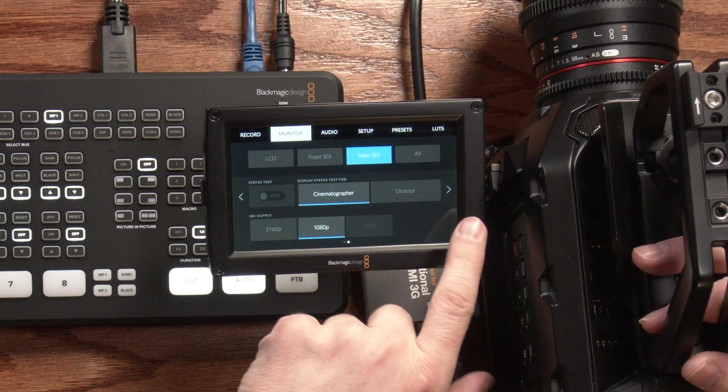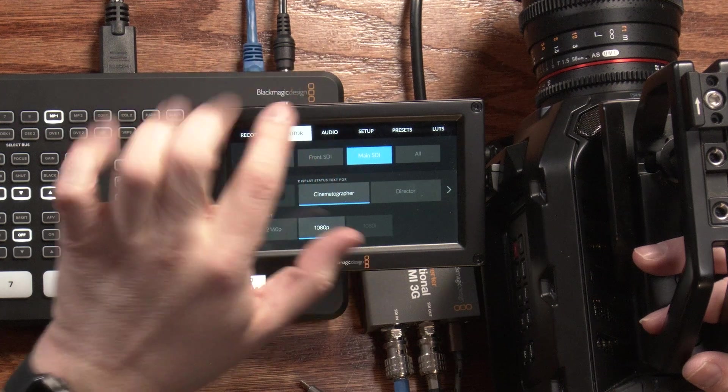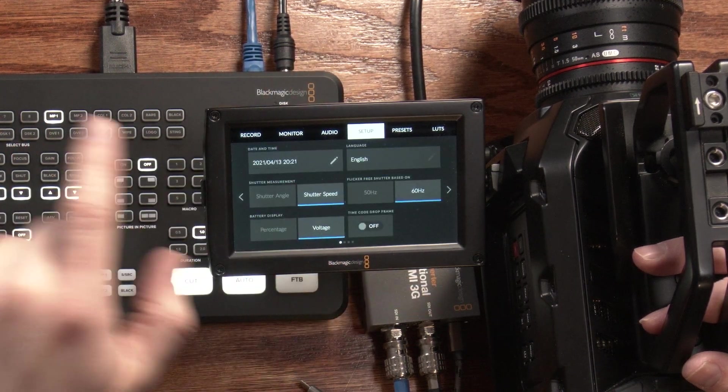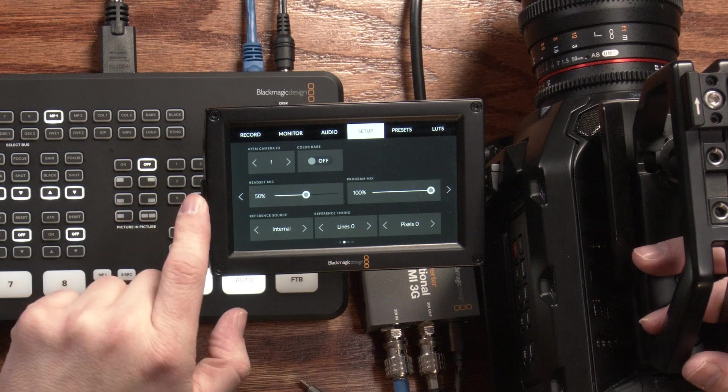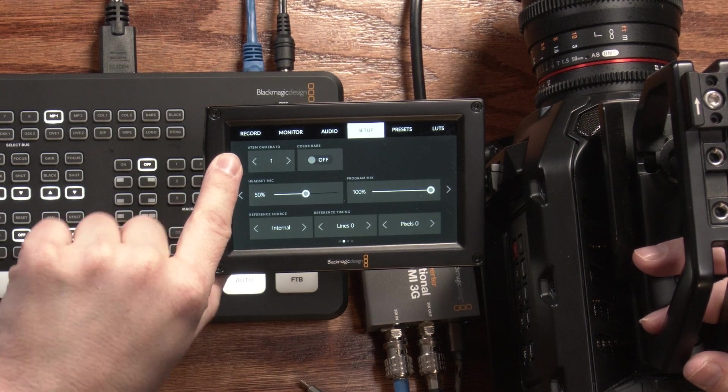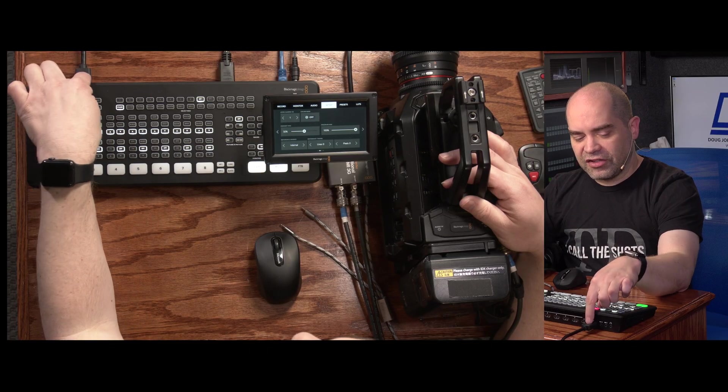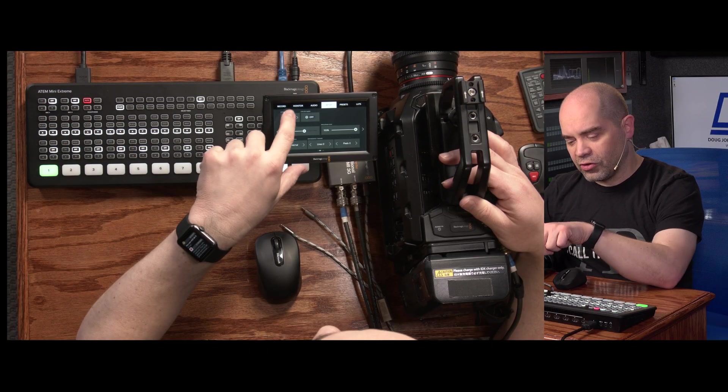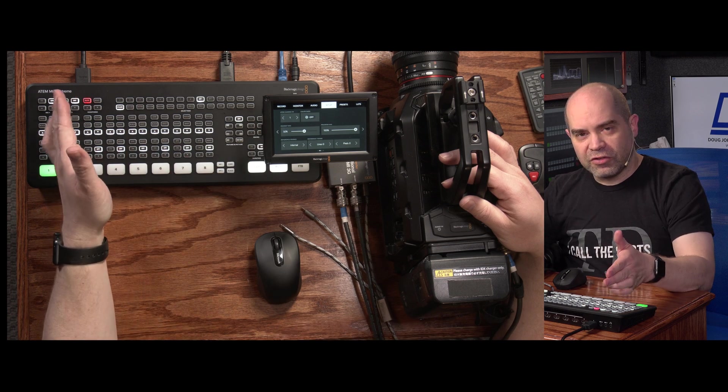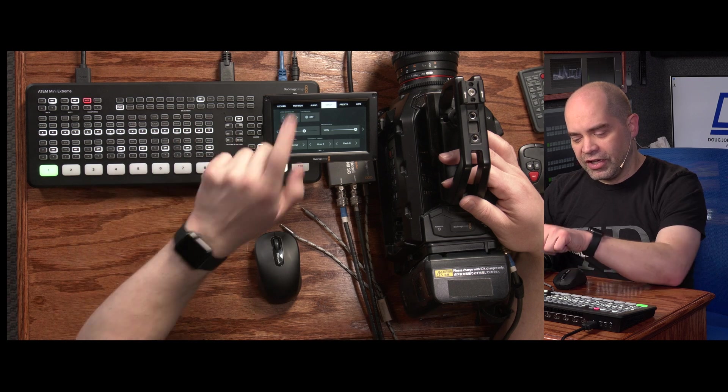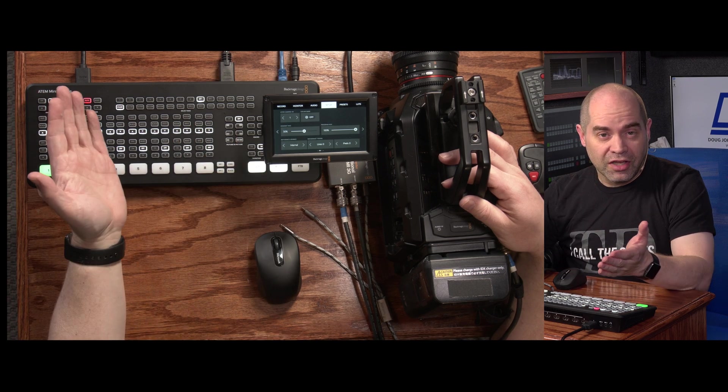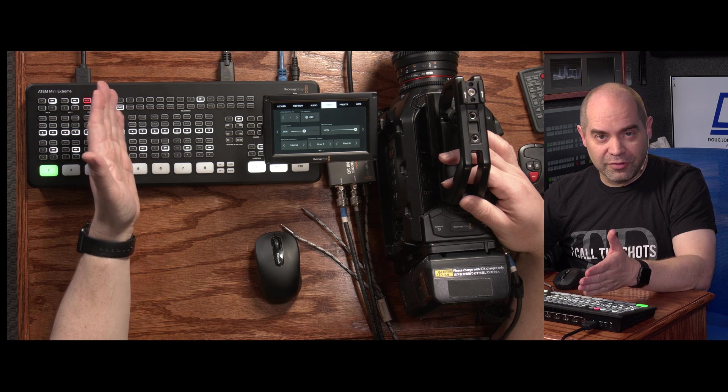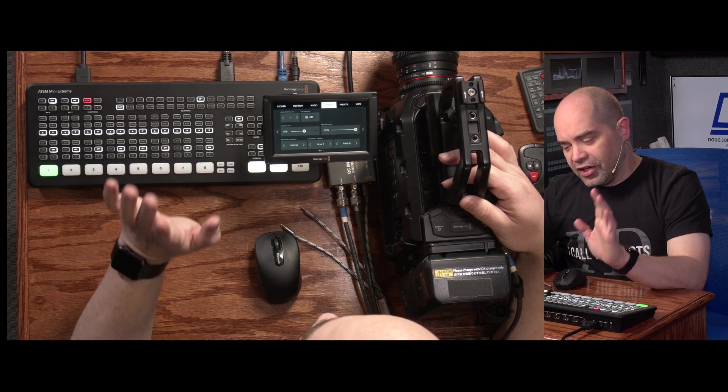So the other thing we're going to want to set up here is the ATEM camera number. That's done over here in the setup menu. This option here on the upper left is ATEM camera ID. Now I've got my HDMI plugged into input 1 on the switcher, so I'm just going to leave this at 1. But if we wanted to put that on any of the other inputs, we'd want to make sure they have the corresponding number in the ATEM camera ID as well. So if I was going to use HDMI input 4 on my switcher, then I'd want to set my ATEM camera ID to 4.